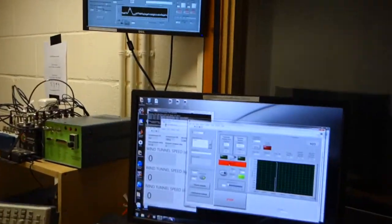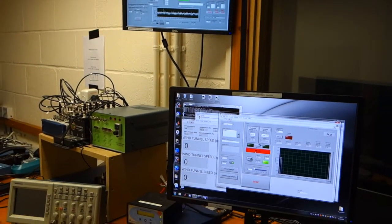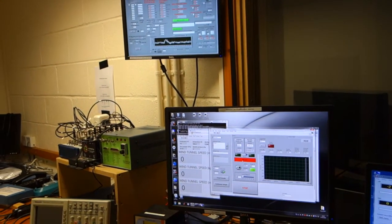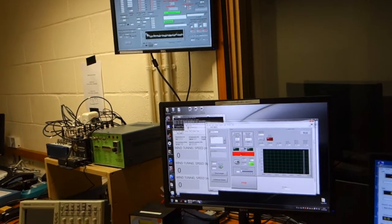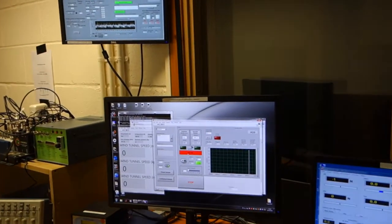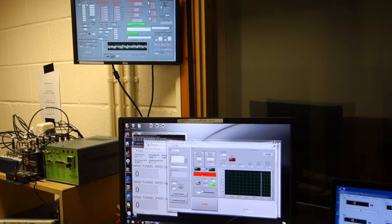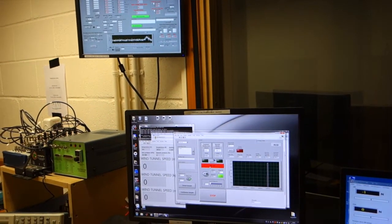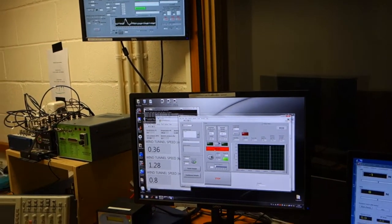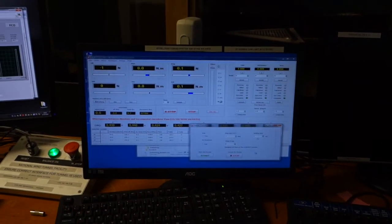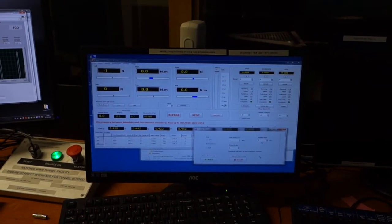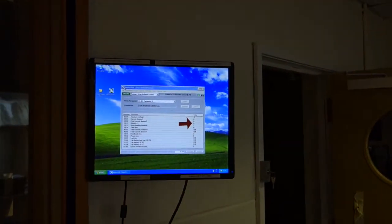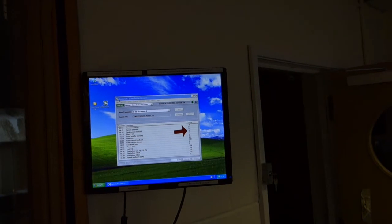This computer system here controls the wind tunnel speed, that is done automatically through a control mechanism. There are sensors in the wind tunnel, we get the dynamic pressure, and that signal is then fed into a PID controller which then controls the speed of the fan. This is the turntable and sting balance system computer, and over here is a computer system for monitoring the wind tunnel motor health.